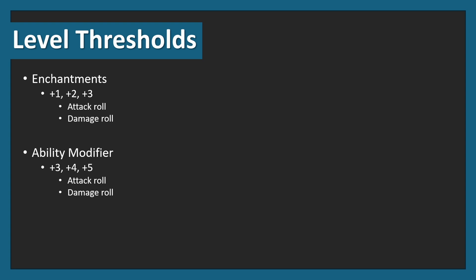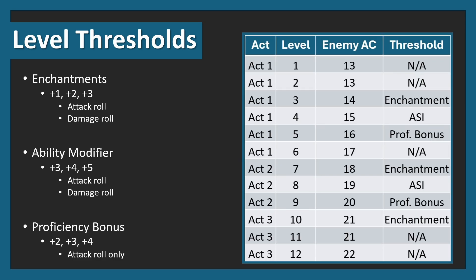We've got attack roll and damage roll affected by the ability modifier. And finally, we've got the proficiency bonus of +2, +3, and +4, and these will affect only the attack roll. When you put it into a table, you can see that there are certain level thresholds. For example, level 3 you get enchantment, level 4 you get an ASI which will increase your ability modifier, or level 5 you increase your proficiency bonus. These level thresholds are key and will be talked about later in the video.